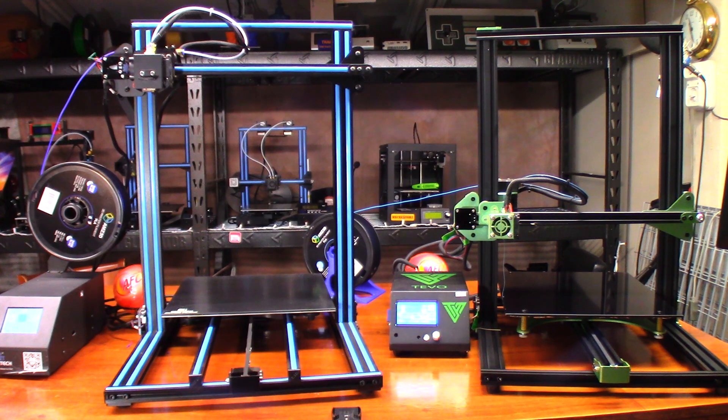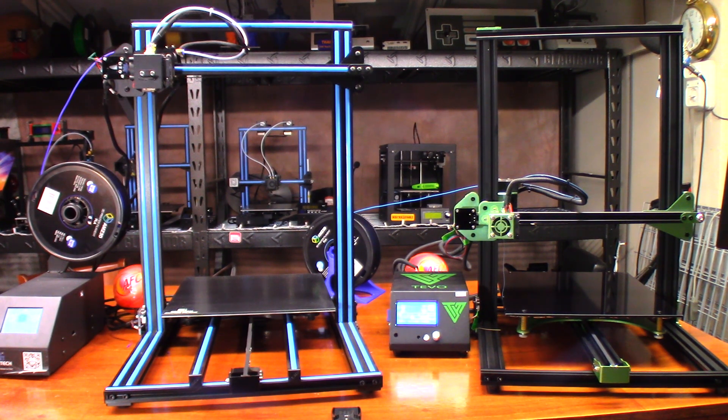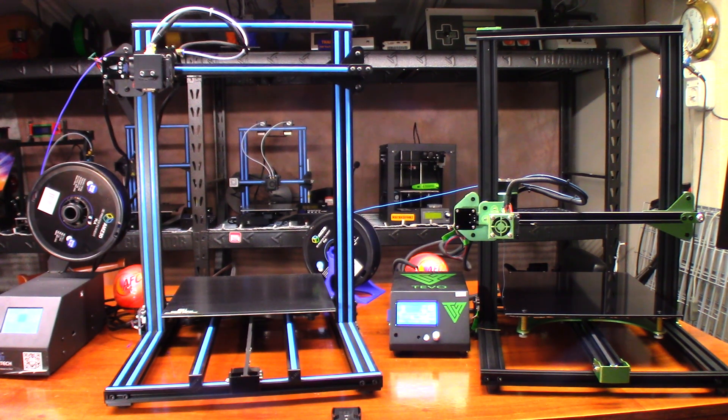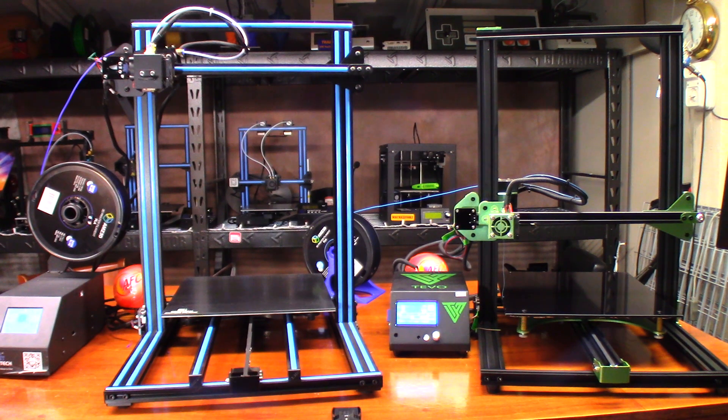This vase is going to pretty much take up the entire build volume of both printers, except the A30's got a little bit more wiggle room than the TiVo, but it should be a very fair print between the two.